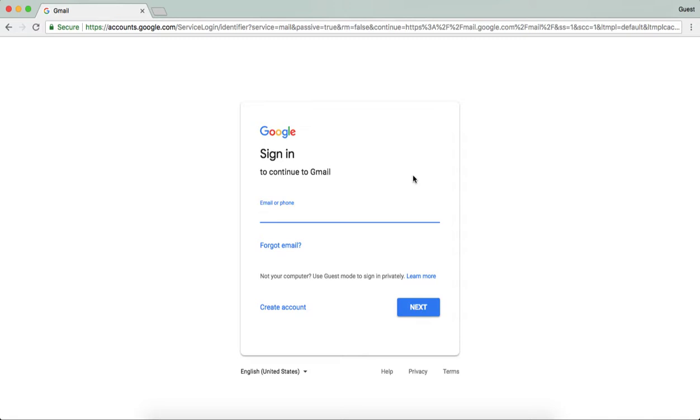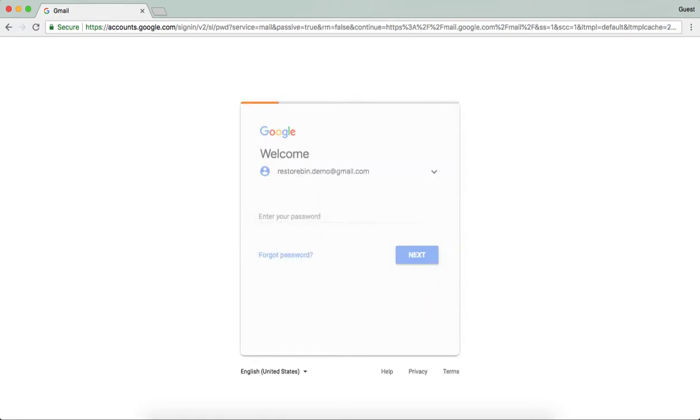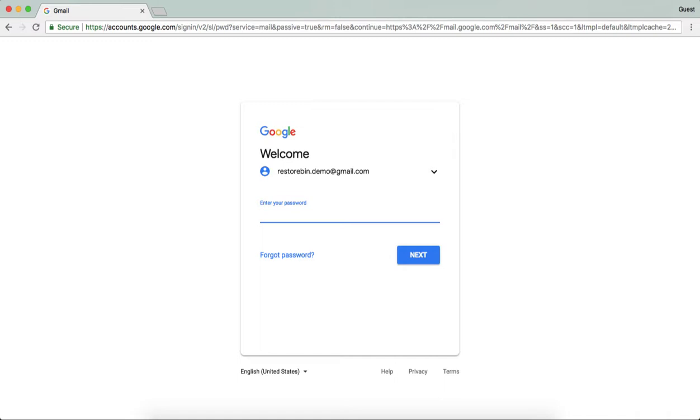I already created a demo account in last videos, so I'll just quickly log in the same demo account again. You don't have to actually enter @gmail.com - it's just a tip. Gmail will automatically add that.